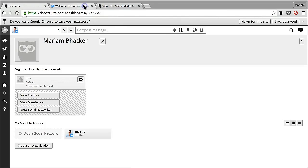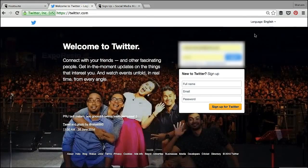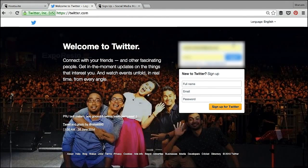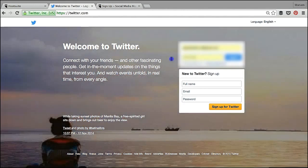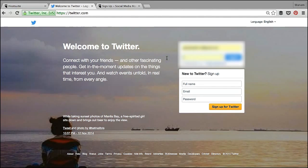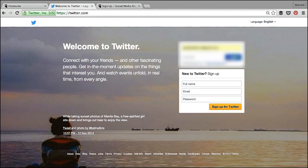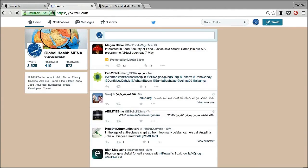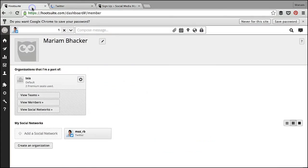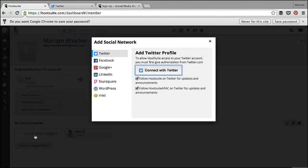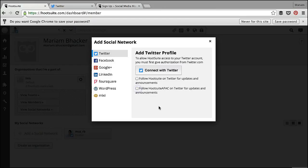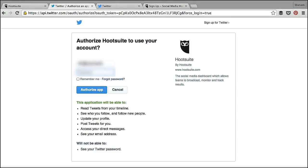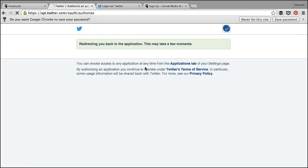To add the organisation account, I'll have to sign in to the other one and then log in. And then I'll repeat the process here. So add a social network. Again, I don't want to follow Hootsuite on Twitter, so I'll unselect those options and connect with Twitter. And this time it's detected my other account, and I will enter the password and authorize the app.